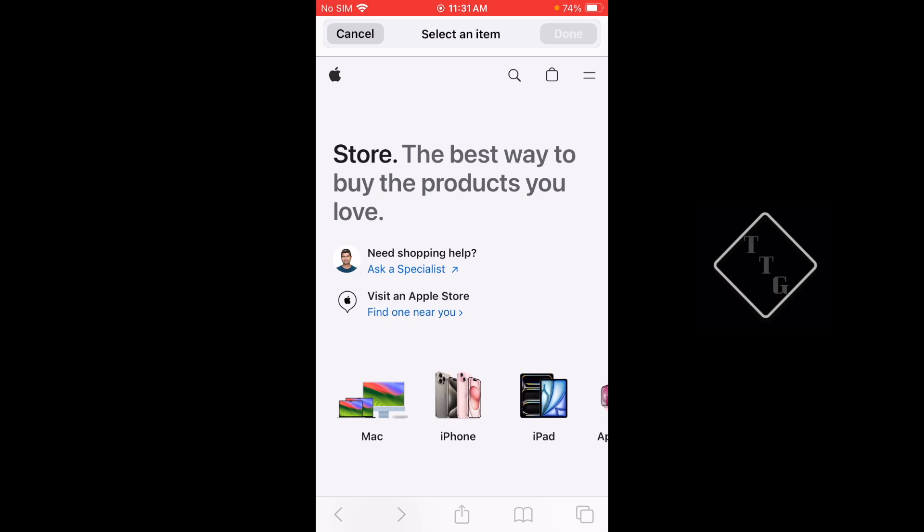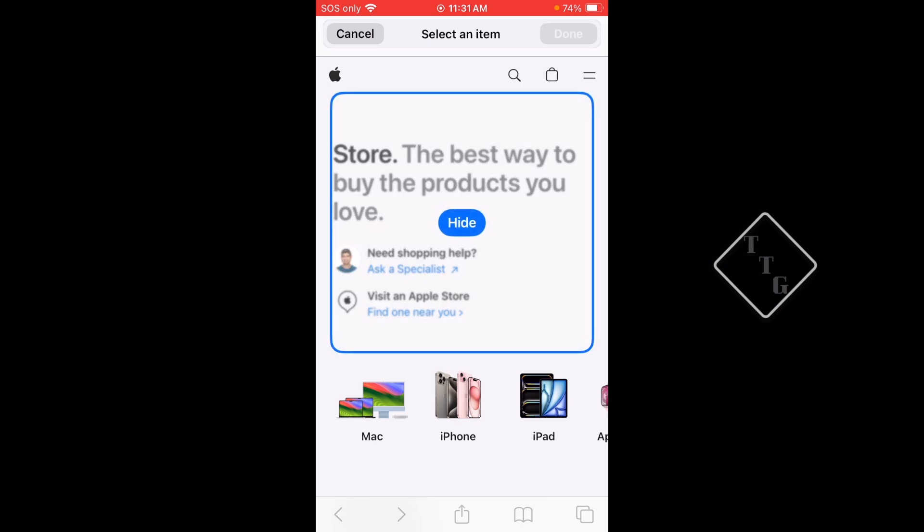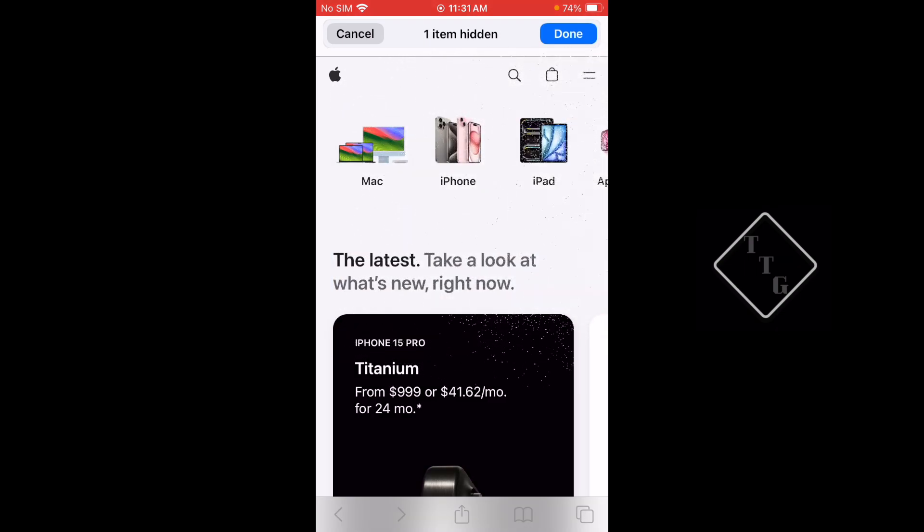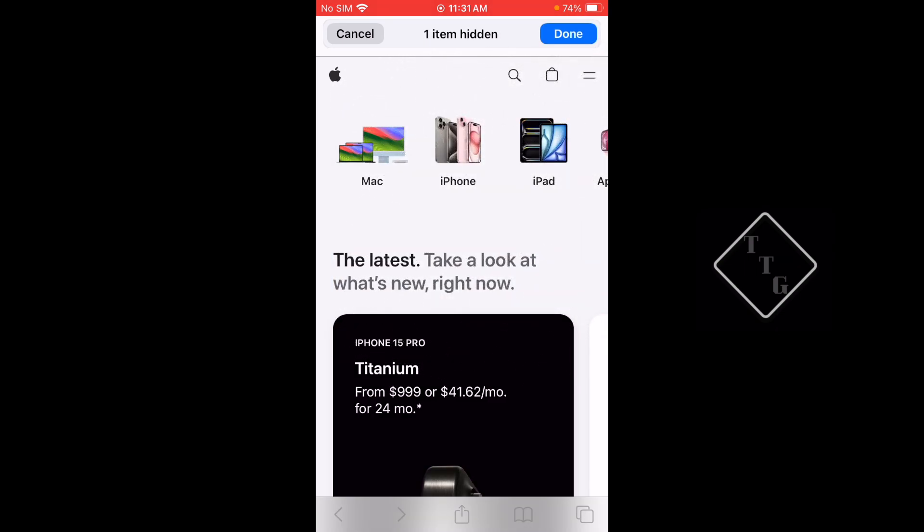We can click that and you're now brought into this menu where you can basically select various things on the screen. Let's say this top thing here that says 'Store the best way to buy the products you love' - say you don't want that because it's in your way, you can just tap on that and you get this button that says Hide. When you hit Hide it literally makes it have a really cool animation that just makes the whole thing disappear.